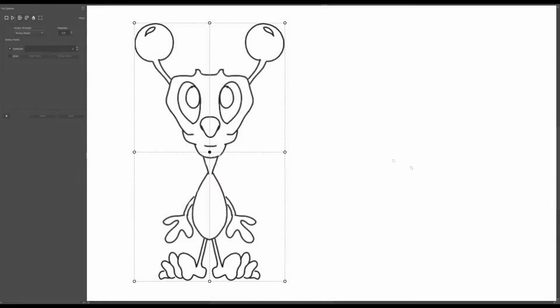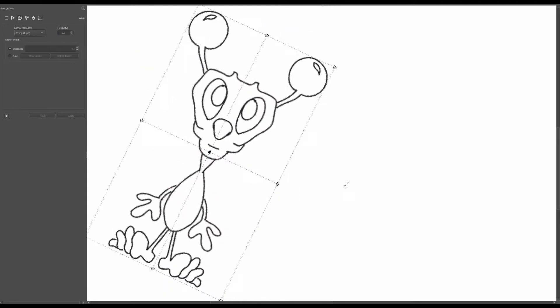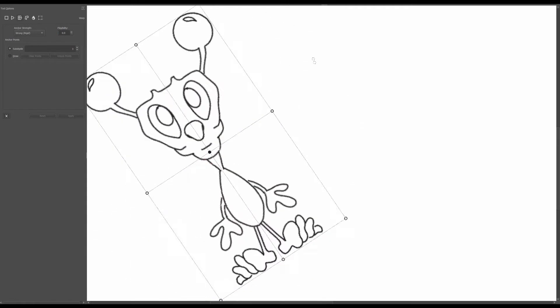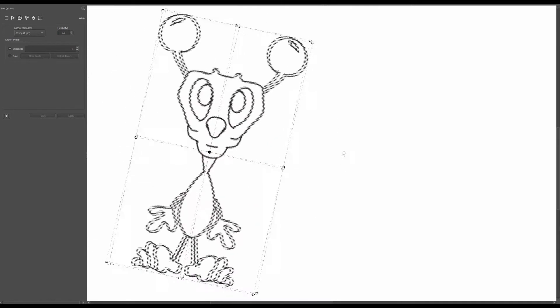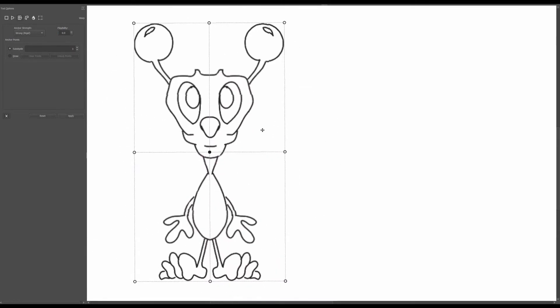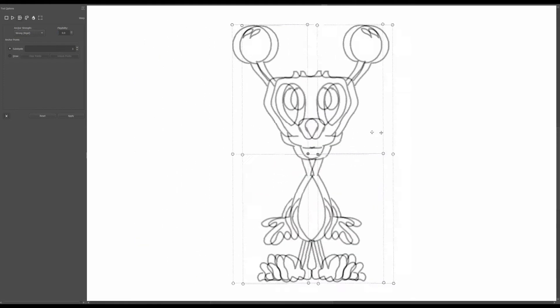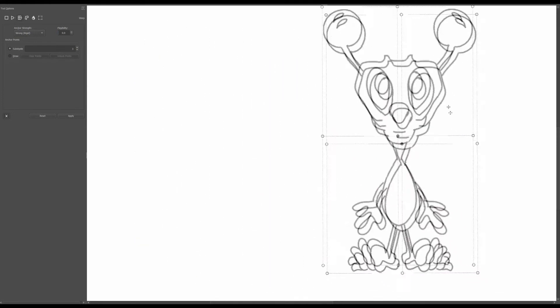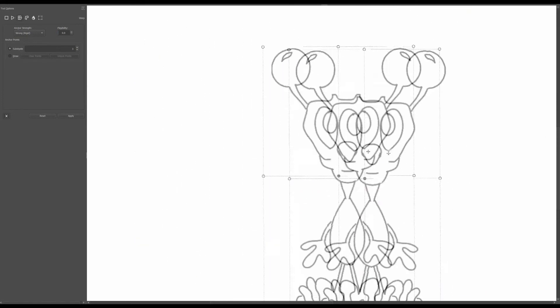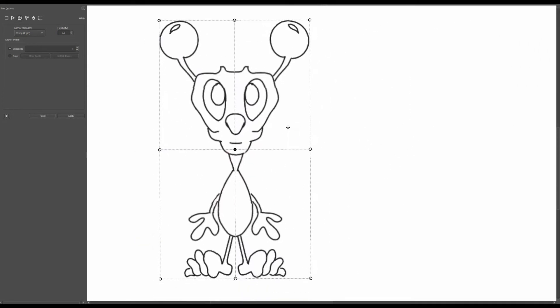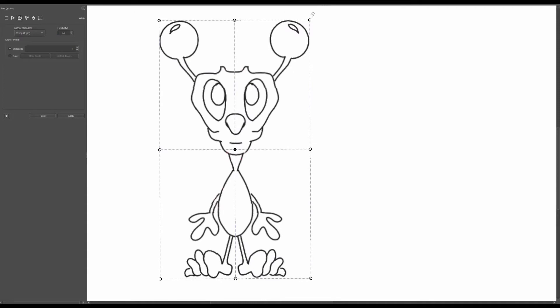A quick note: when you are into warp mode, you can rotate your image, you can move your image, but you cannot resize it.